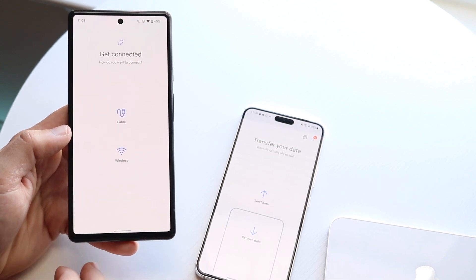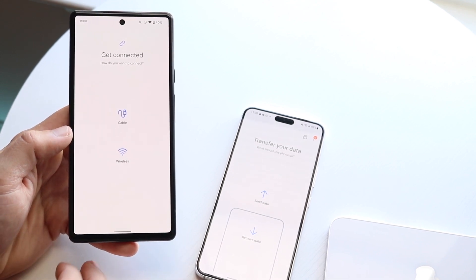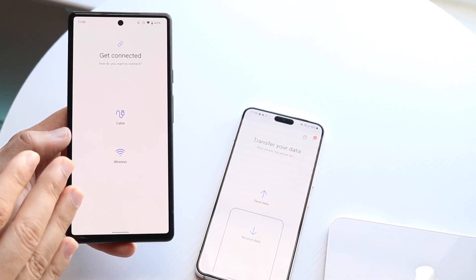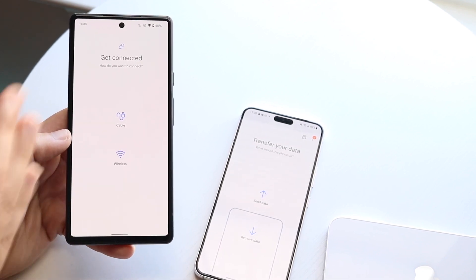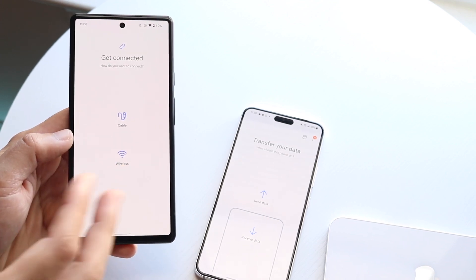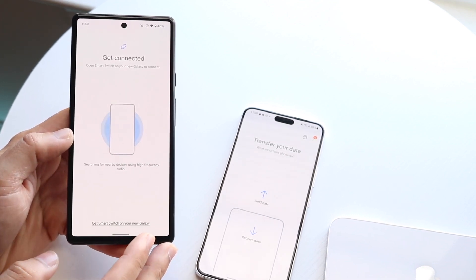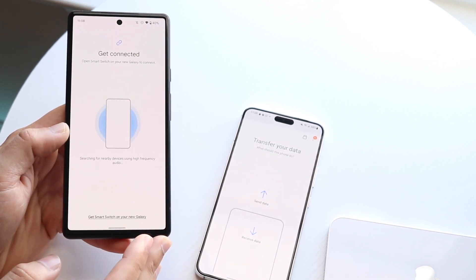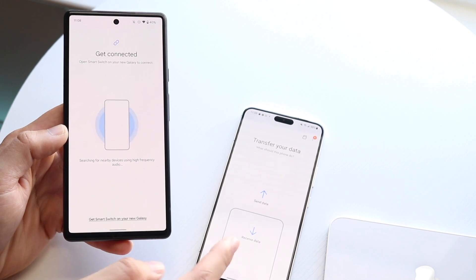Now you can click Let's Go, and choose whether you want to send via cable or wireless. In this case, we'll click Wireless, and now it's going to say Get Connected.